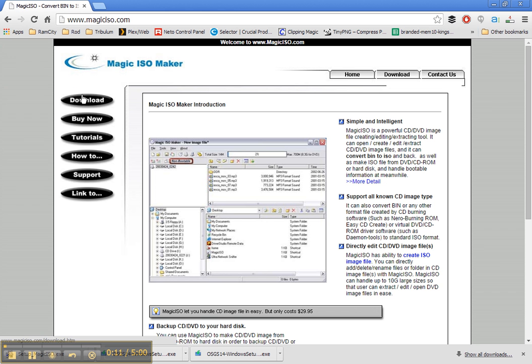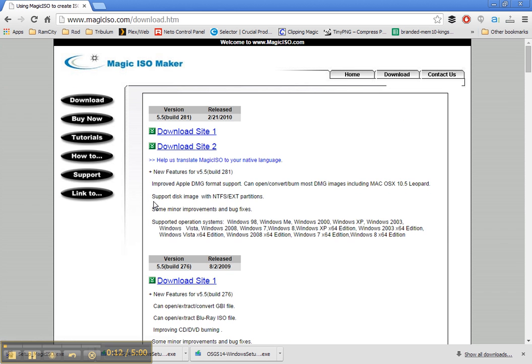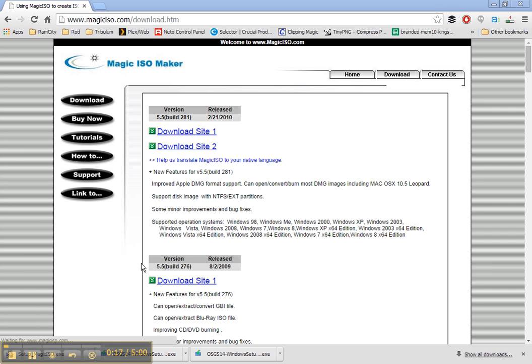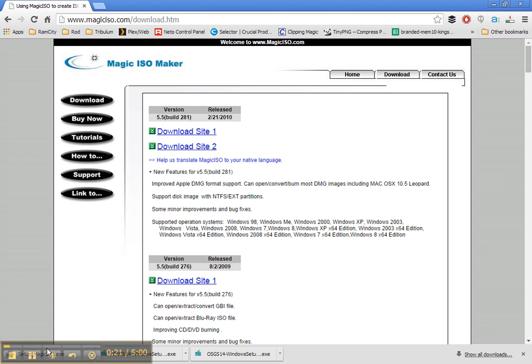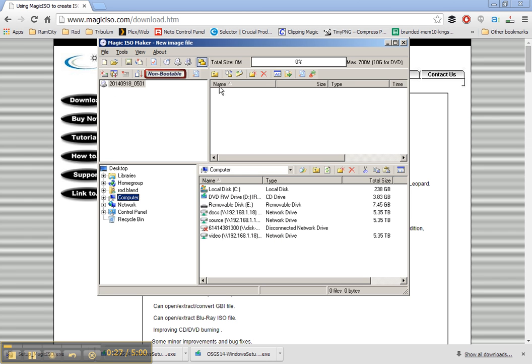And I'll just download and install that. You can see I've already downloaded the file there. And I've already installed it actually, so here's the program here.